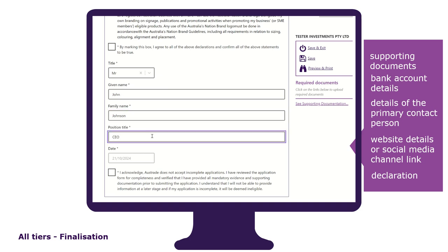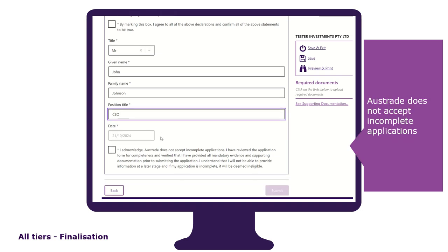Lastly, you'll be asked to acknowledge that Austrade does not accept incomplete applications and that you have reviewed your application for completeness. To review your application, simply go back to the first tab, check each of your responses, and click save and next at the end of each page until you get back to this tab where you can click on the submit button.